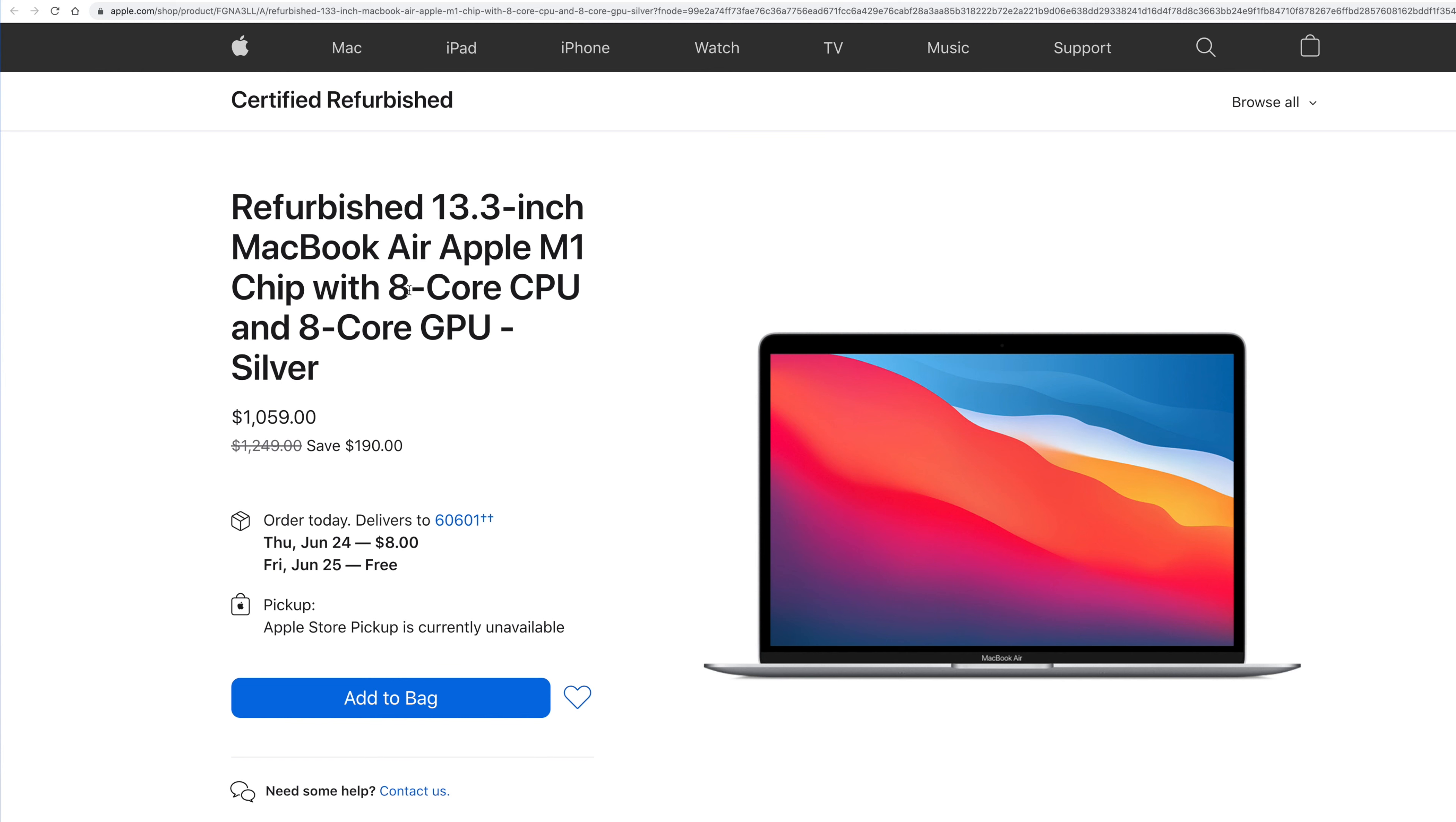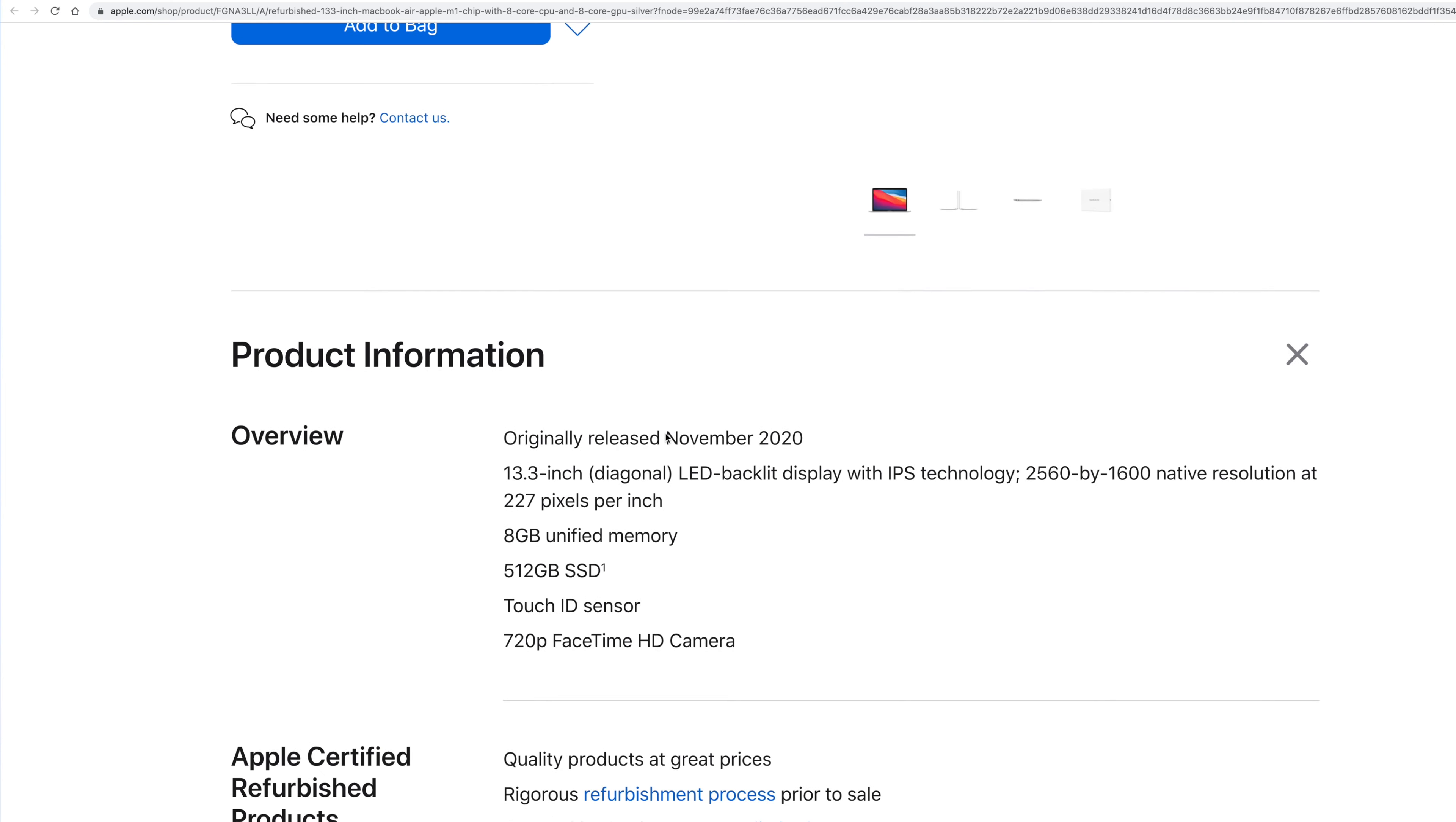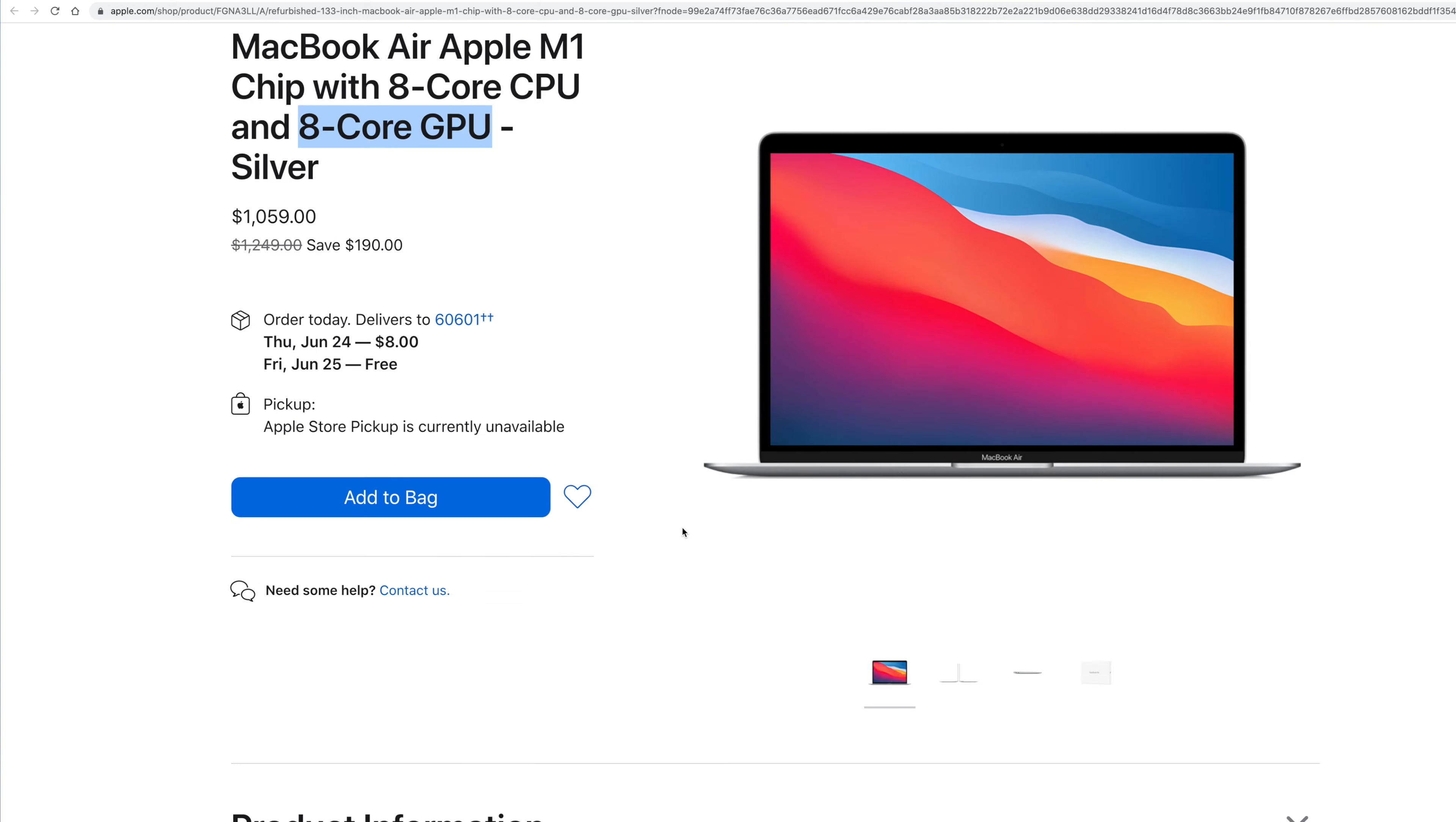This is going to be the M1. This has got the eight core GPU on it. And the main difference, it's $1,059. So it's actually $190 off of the $1249 sticker. But the main reason to get this one is it's going to have the 512 gigabyte SSD drive and the extra GPU core.